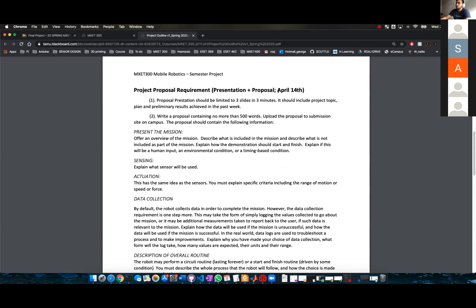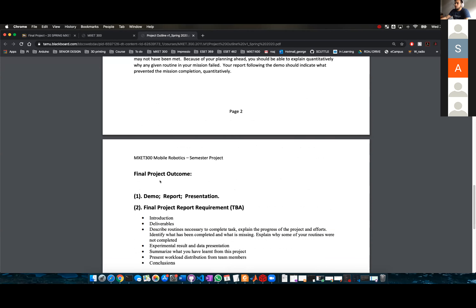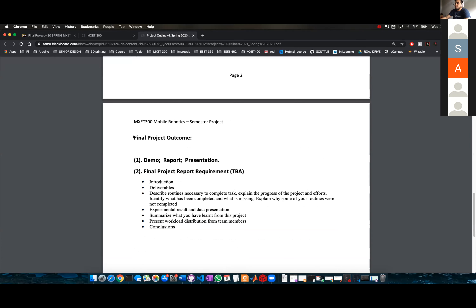This is what you have due on April 14th. Also, for the final project outcome — the demo, report, and presentation — Dr. Song told me he was going to discuss that with you guys.